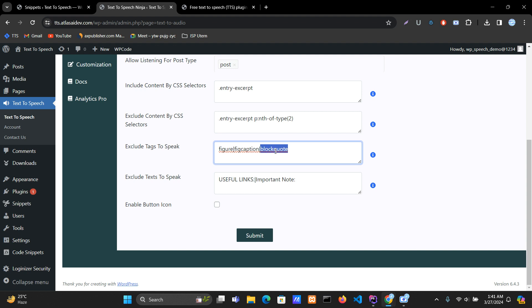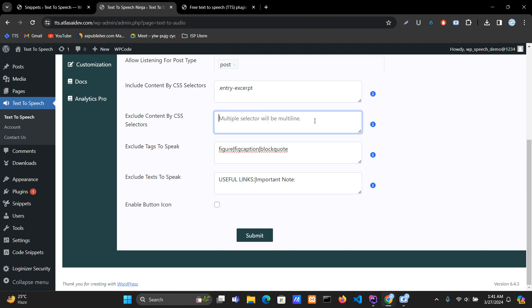I've already added three tags: blockcode, figcaption, separated by pipe. You can also add multiple CSS selectors for excluding content using multi-line input. If you want to exclude multiple paragraphs, you put each selector on its own line.